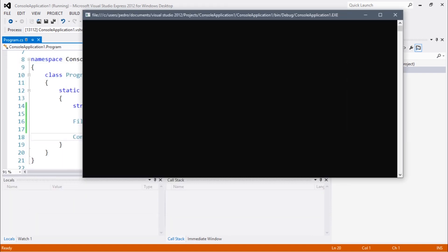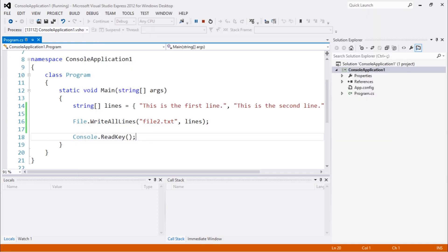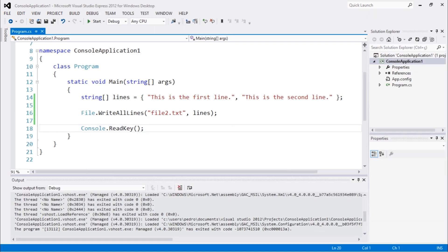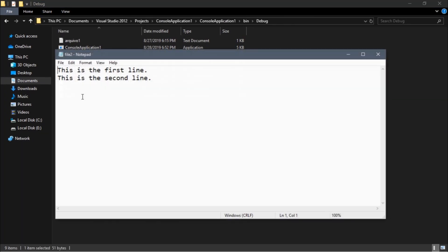I'm going to open up this folder so you guys can see what I'm talking about. So let's go back. You guys can see here file 2, and if I open it up I see that I have this text here written.